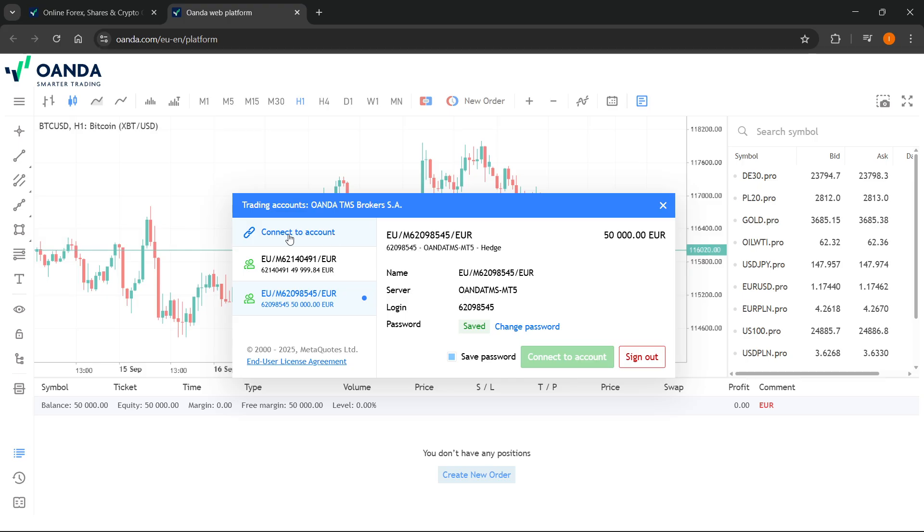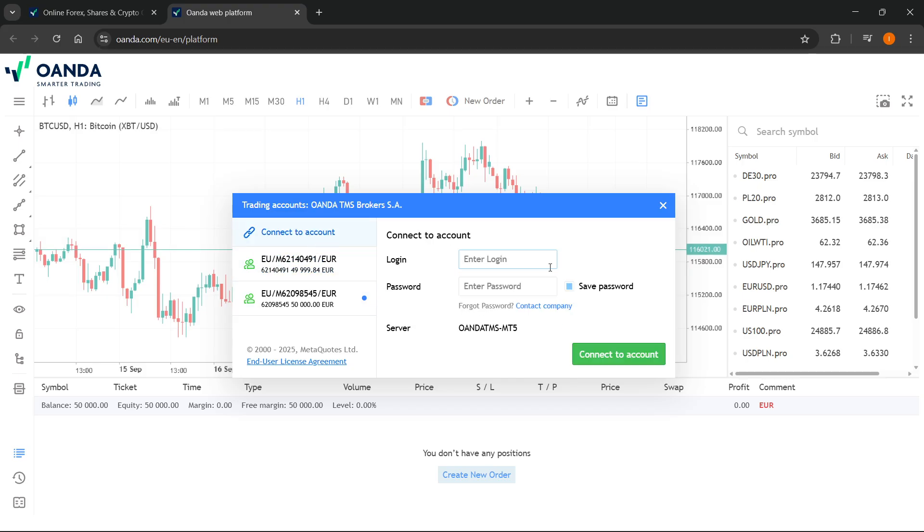And then this is the sign in page for MT5. Now, of course, you can click on connect to account and you're going to see this over here. You're going to have to enter in your login, your password, and then the server is going to be this one. And of course, all the credentials to sign in are going to be inside your email sent to you directly after you create your account.